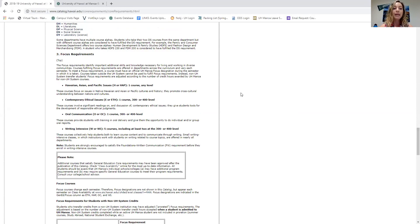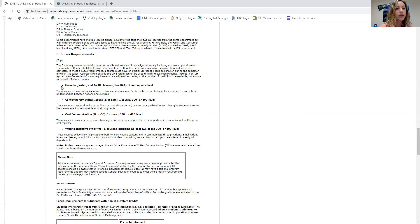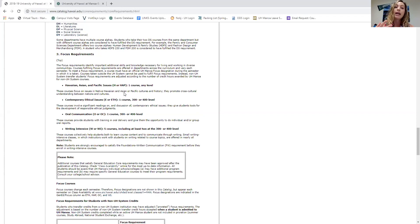Beyond core requirements, your general education includes focus requirements and Hawaiian second language. For focus, there are four types. First is HAP — Hawaiian or Asian Pacific studies. Most people take Hawaiian Studies 107 to fulfill this requirement, though you can also explore Asian studies or Pacific studies courses.